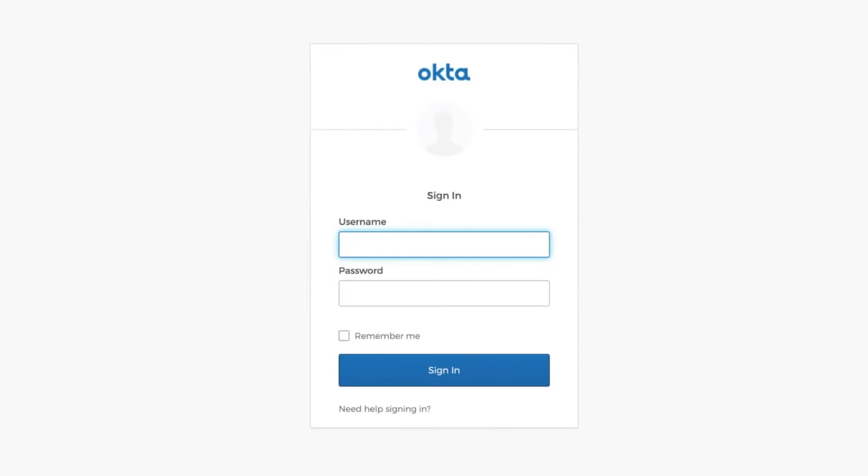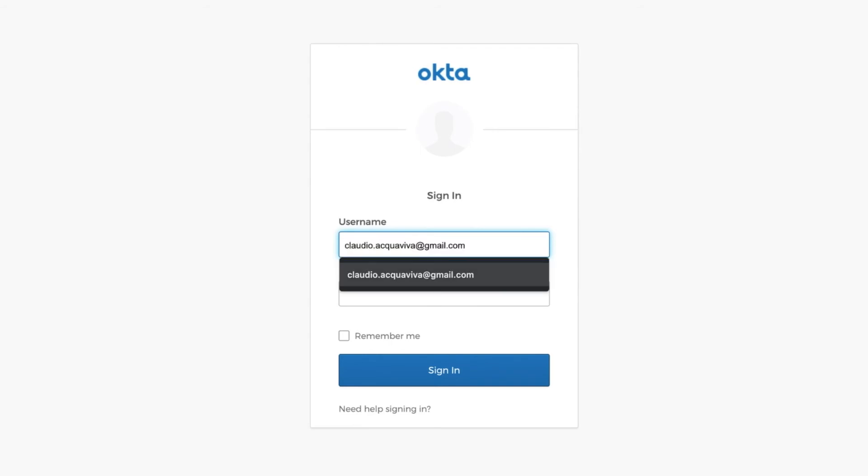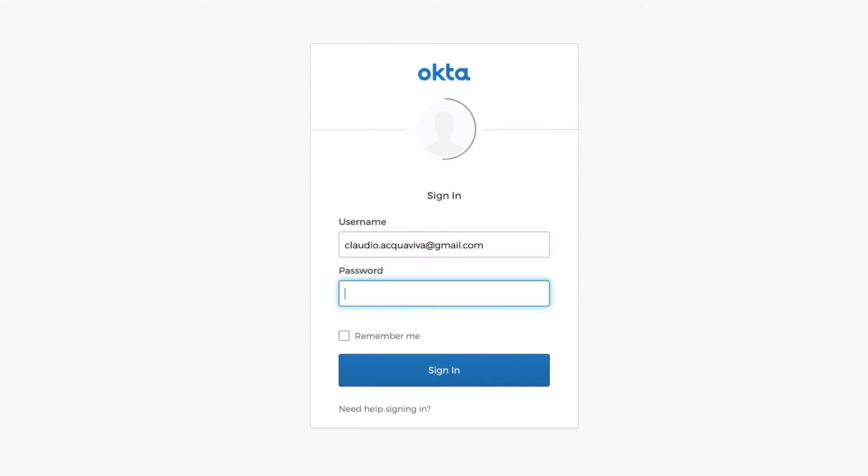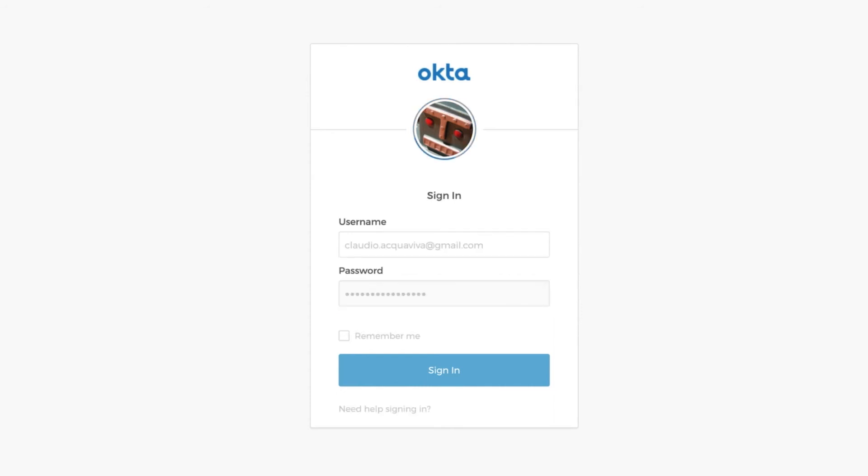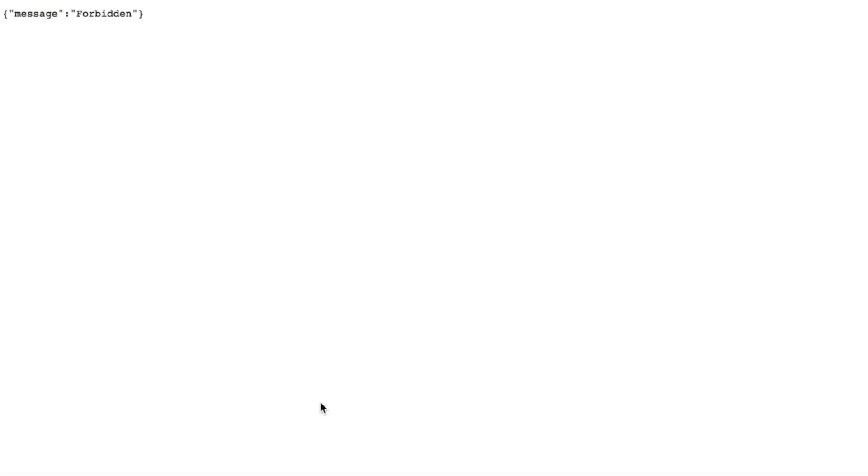We'll try to consume the route, but since we don't have any token injected inside our request, the API Gateway is redirecting us to Okta so we can present our credentials. And after getting authenticated, Okta is redirecting us back to the API Gateway. However, since the token doesn't have the claim inside of it, the Gateway won't allow us to consume the route.